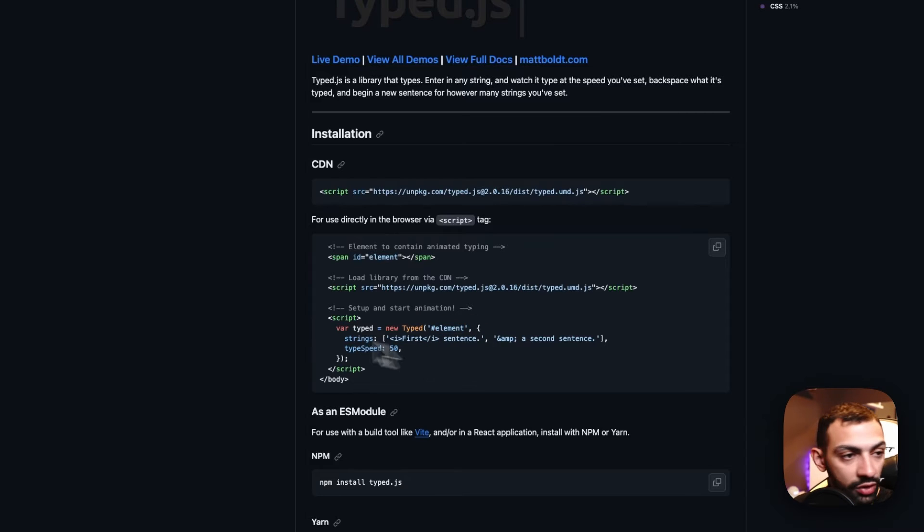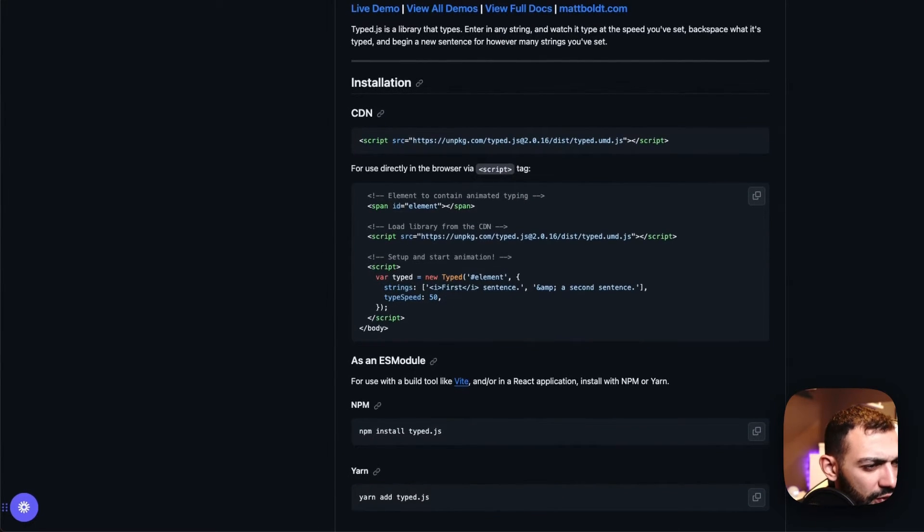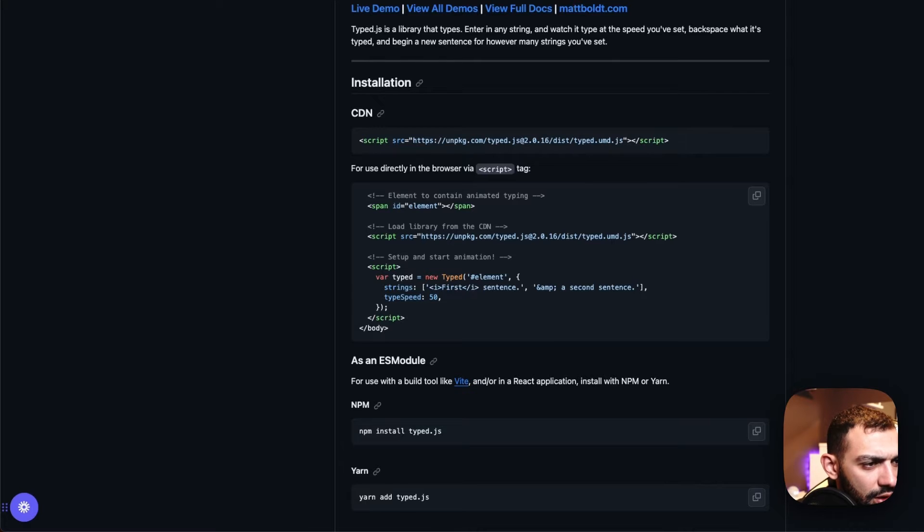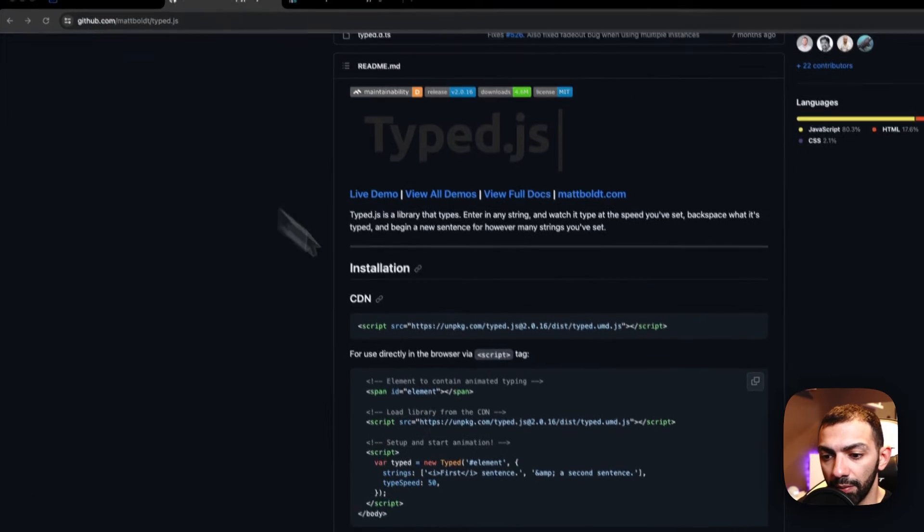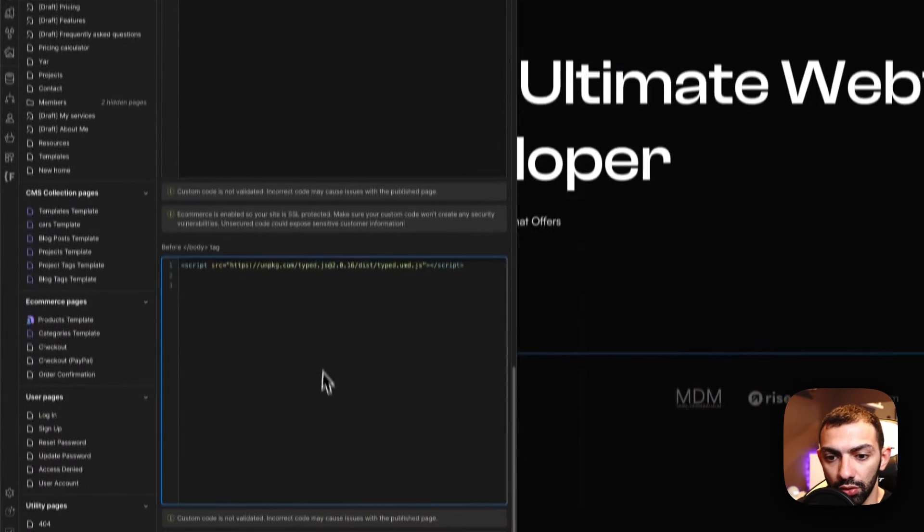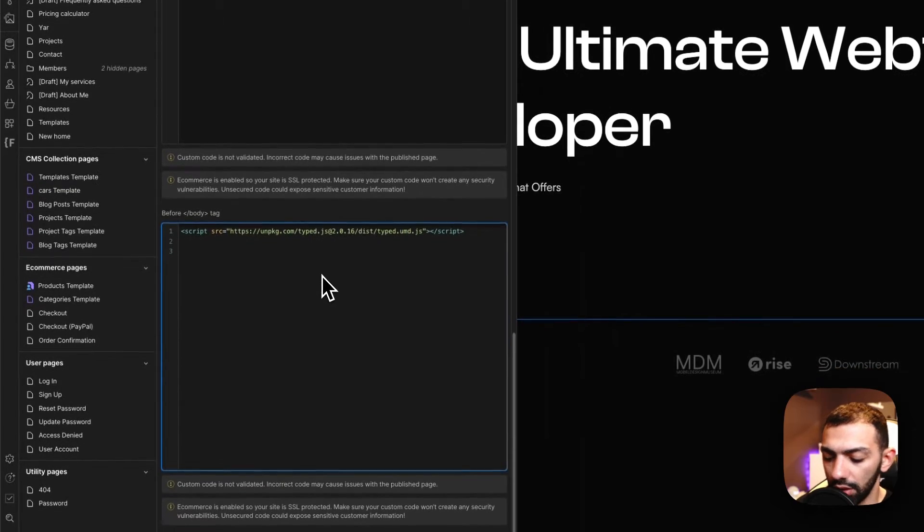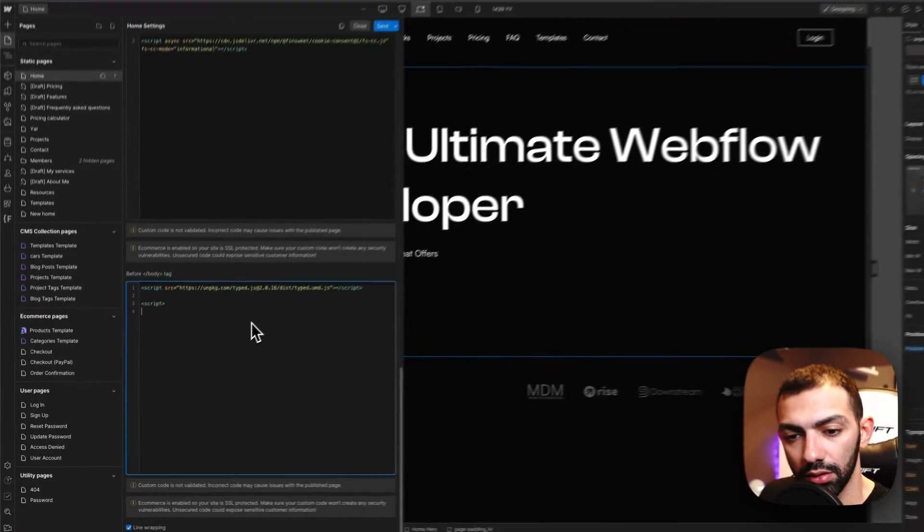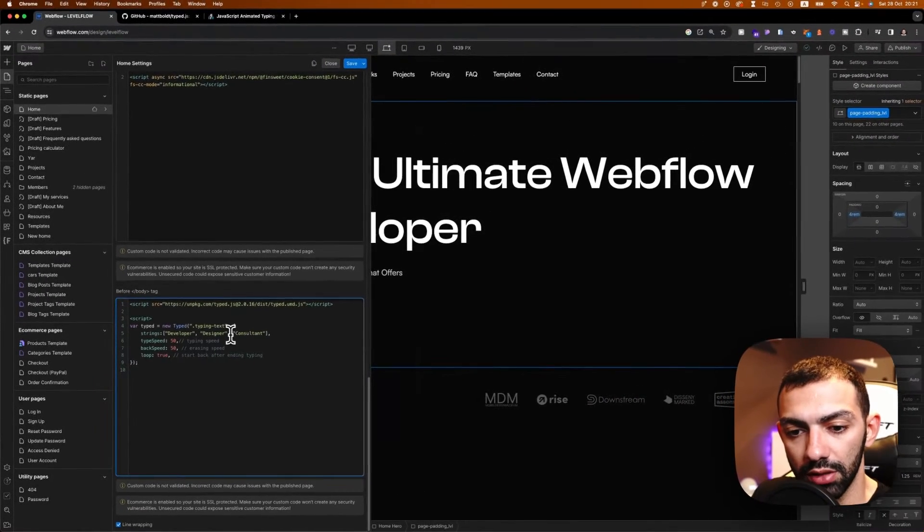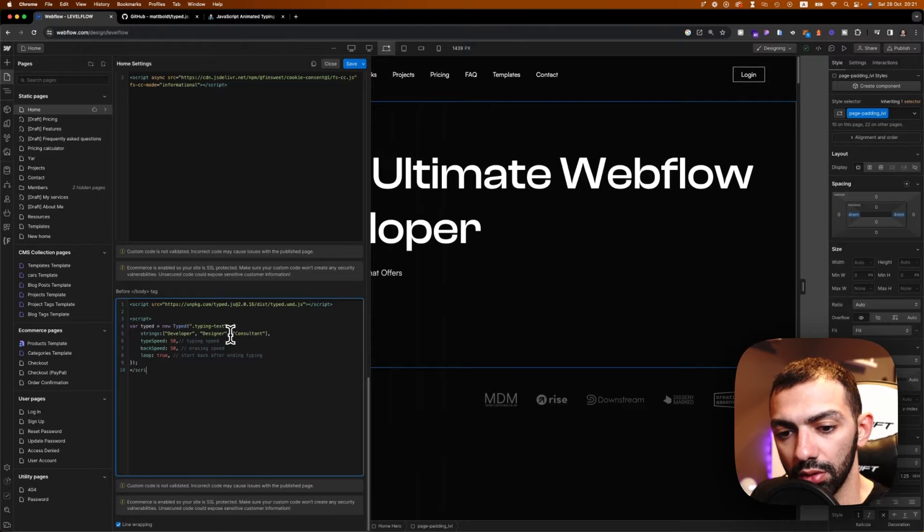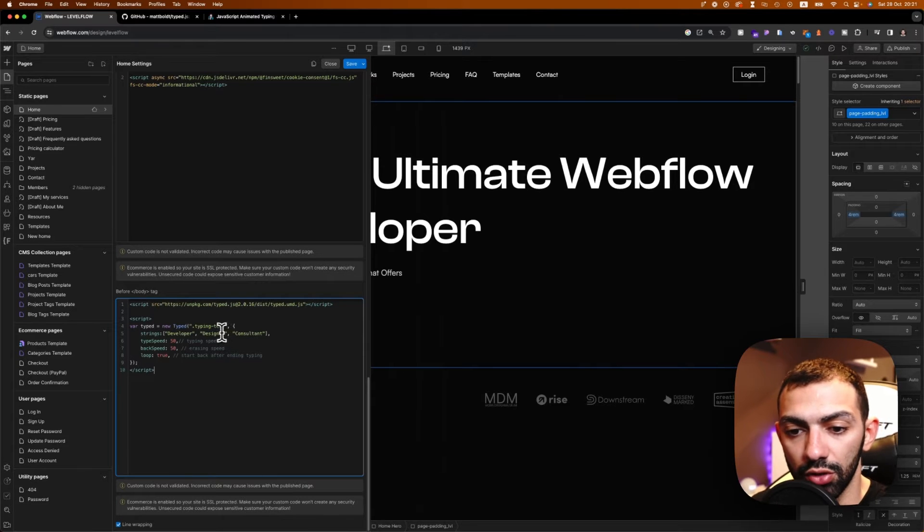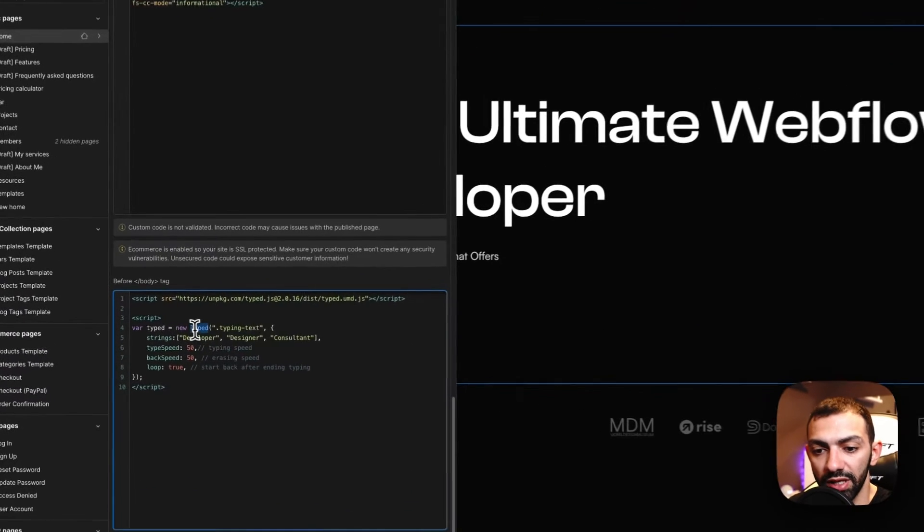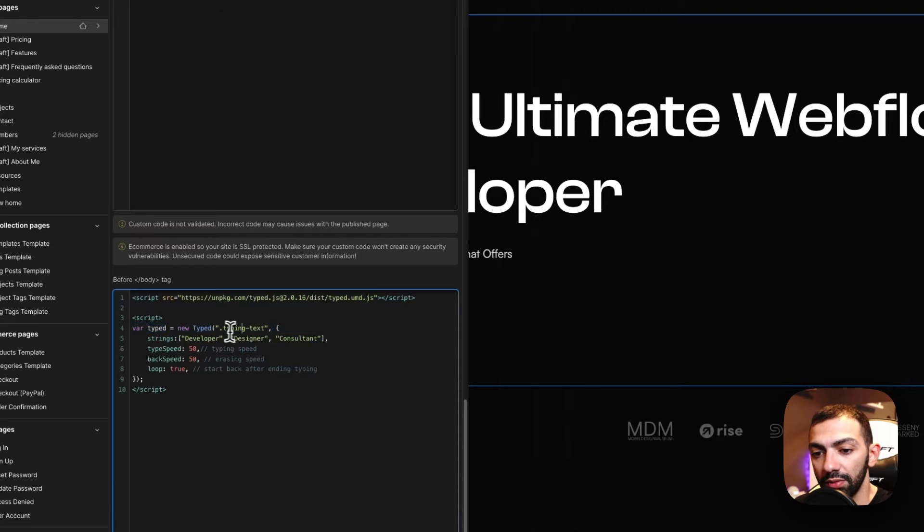I've already prepared something. So I'm just going to copy that. And basically, let's just go here. Let's open a script tag, paste it, close script. So let me tell you that. So this is basically calling the variable typed and applying it on typing text.